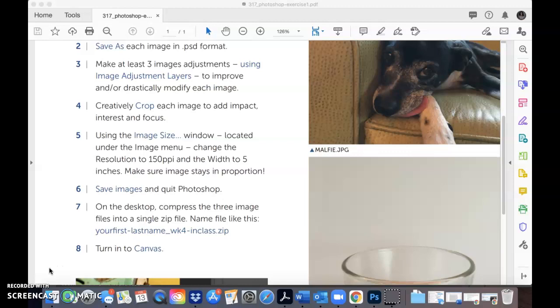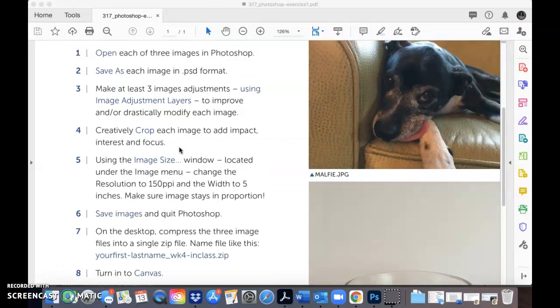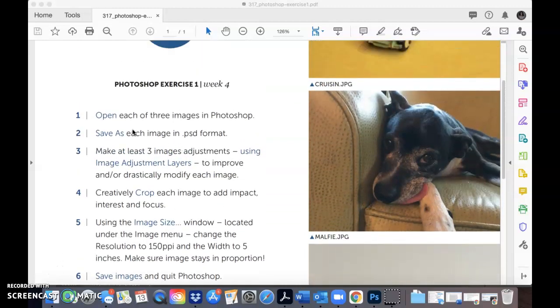Hello everyone, this is video 2 of your tutorial on Illustrator exercise 1. In the last video, I showed you how to open your images in Photoshop, save your images, and then make three image adjustments.